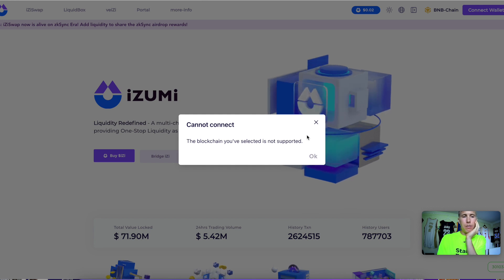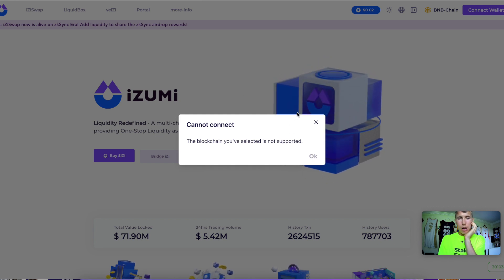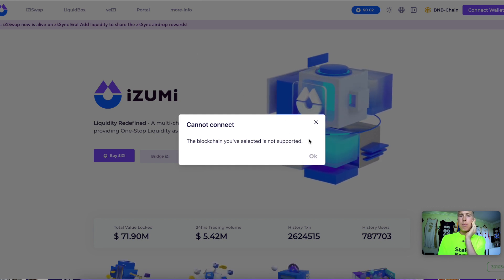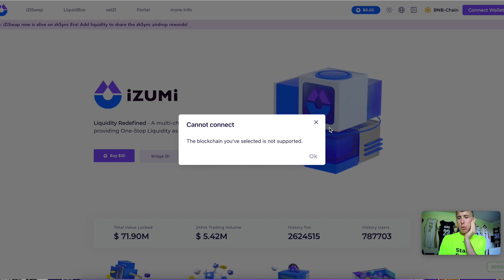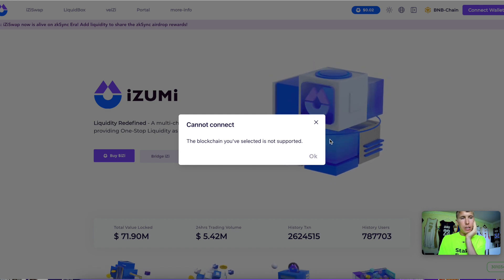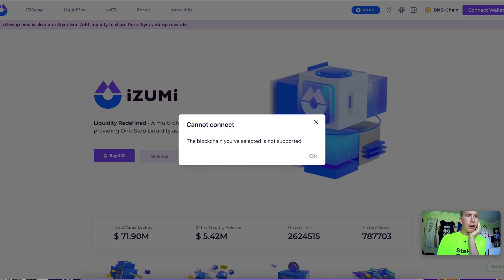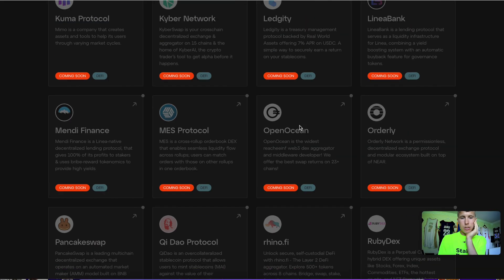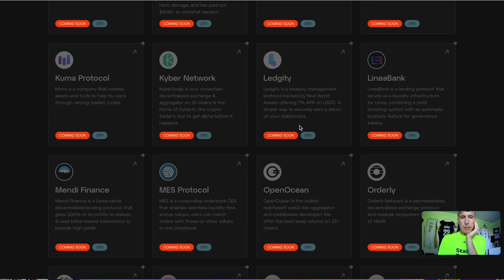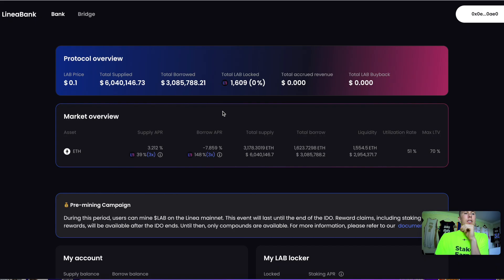The next thing to do—by the time you're watching this video, I'm not sure when—is mess around with Izumi Finance. By the time you mess around with it, it will probably be on mainnet on Linea. Again, if you go to the ecosystem, these are some of the things that will launch.